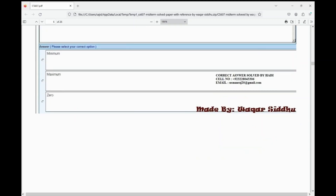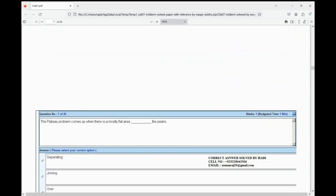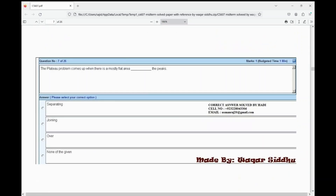Next MCQ: the plateau problem comes up when there is a mostly flat area dash the piece. First option is separating, second option is joining, third option is over, fourth option is none of the given. The right option is separating — A option.